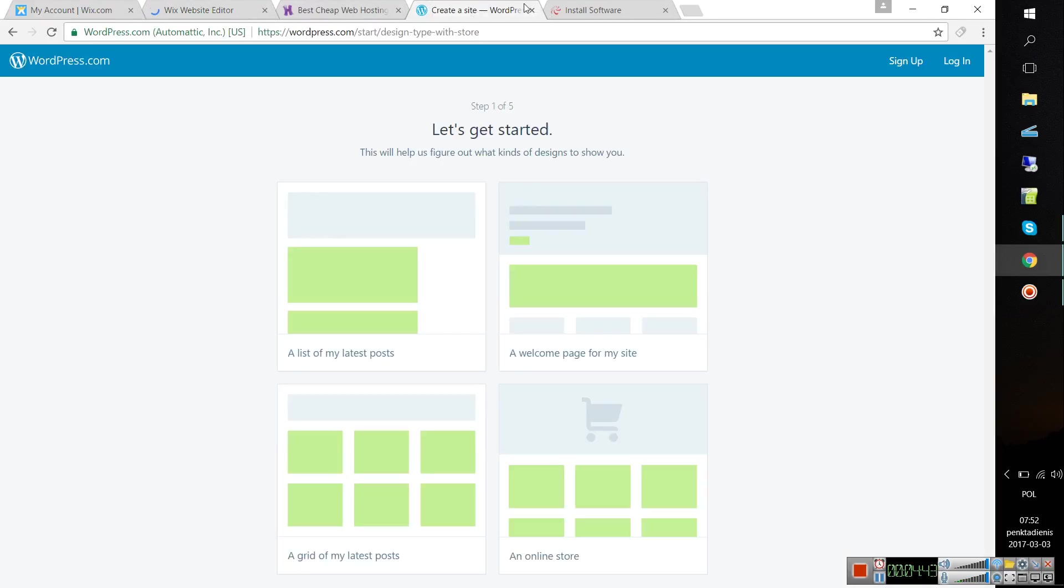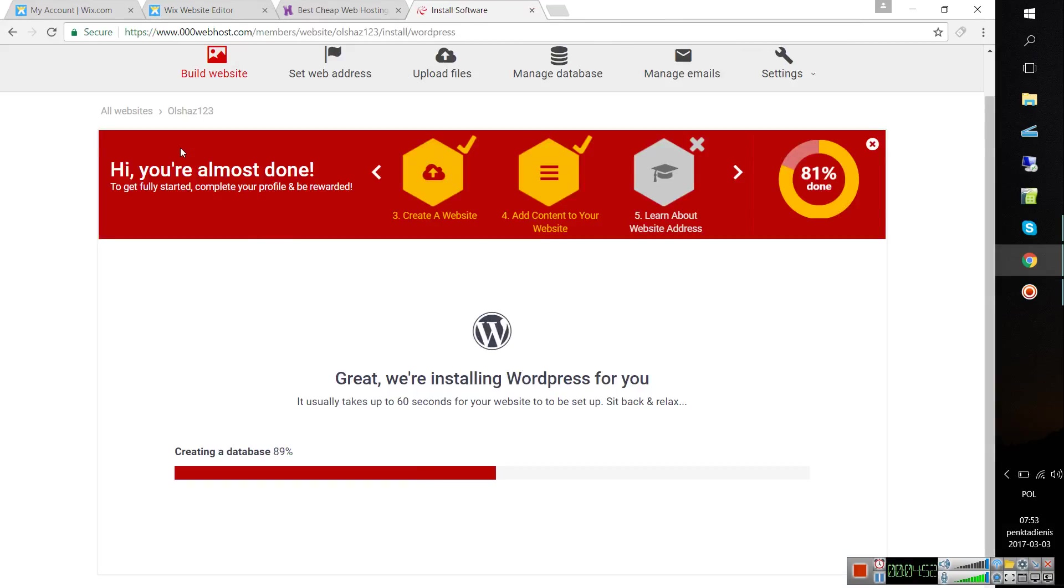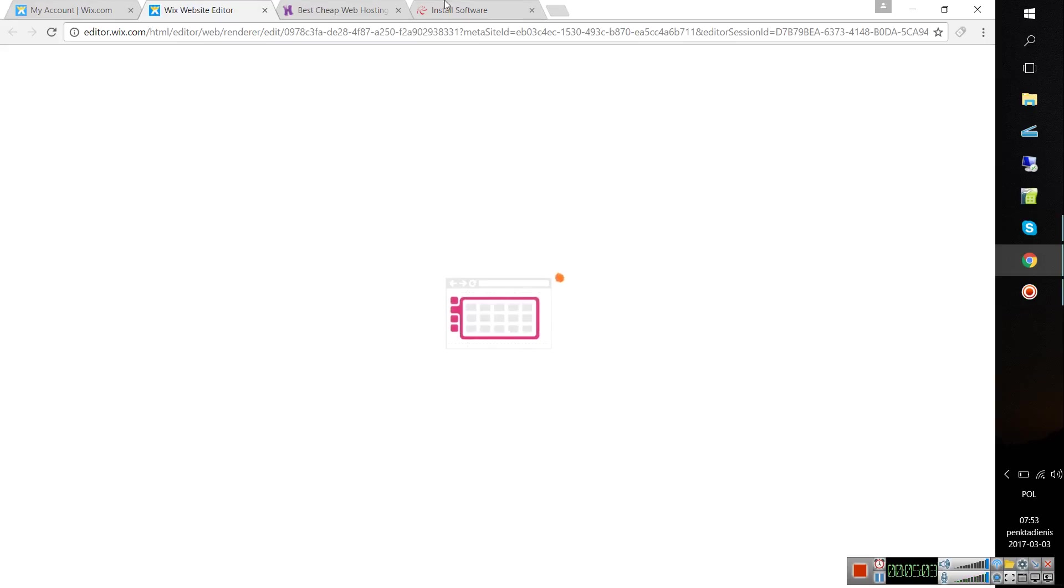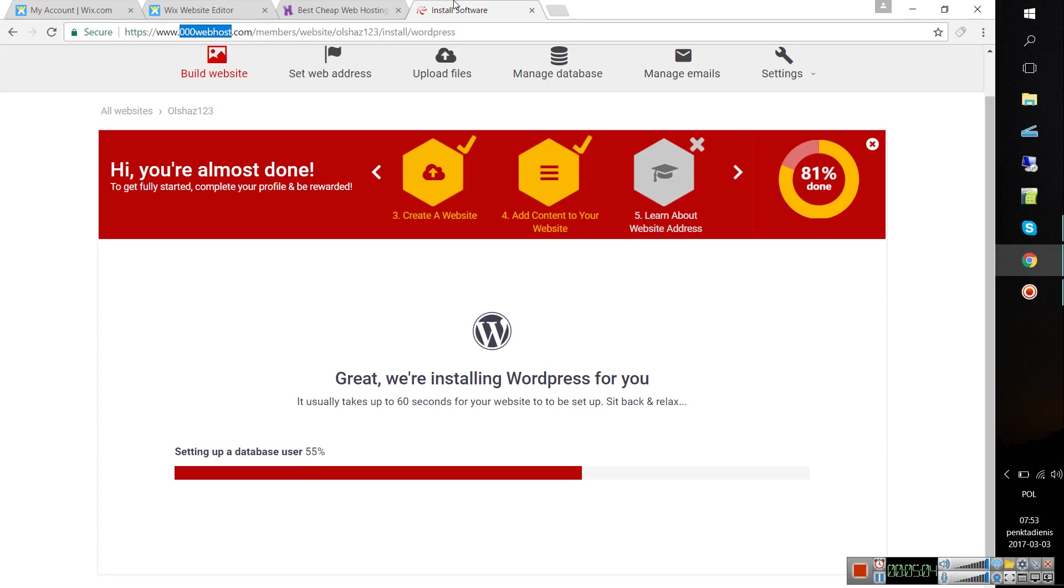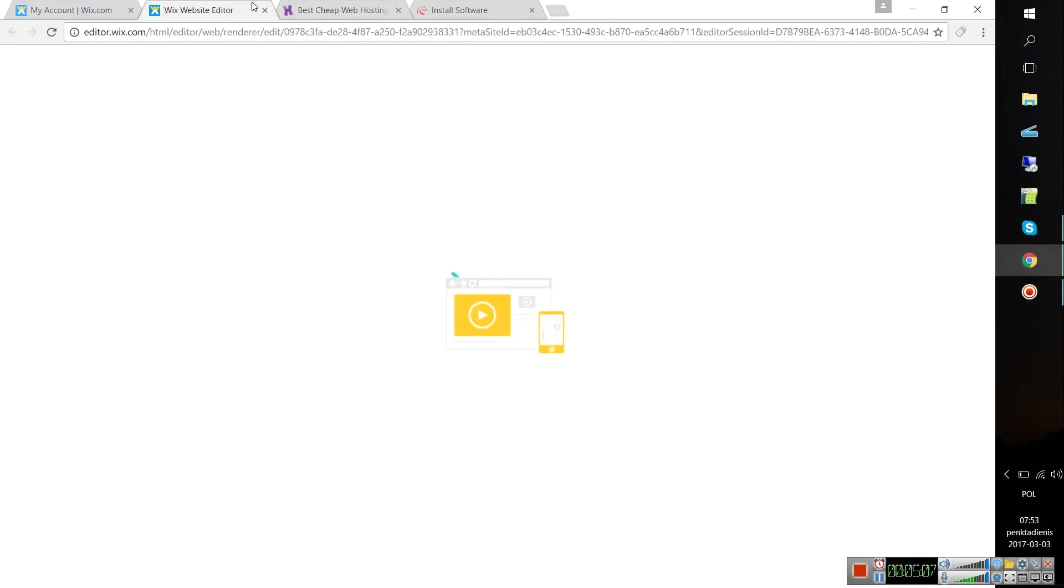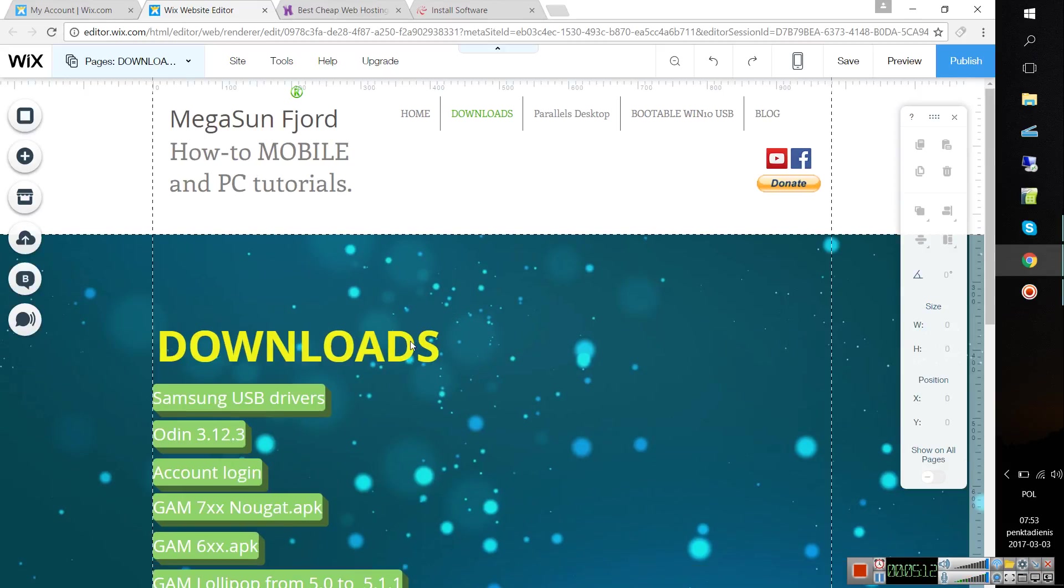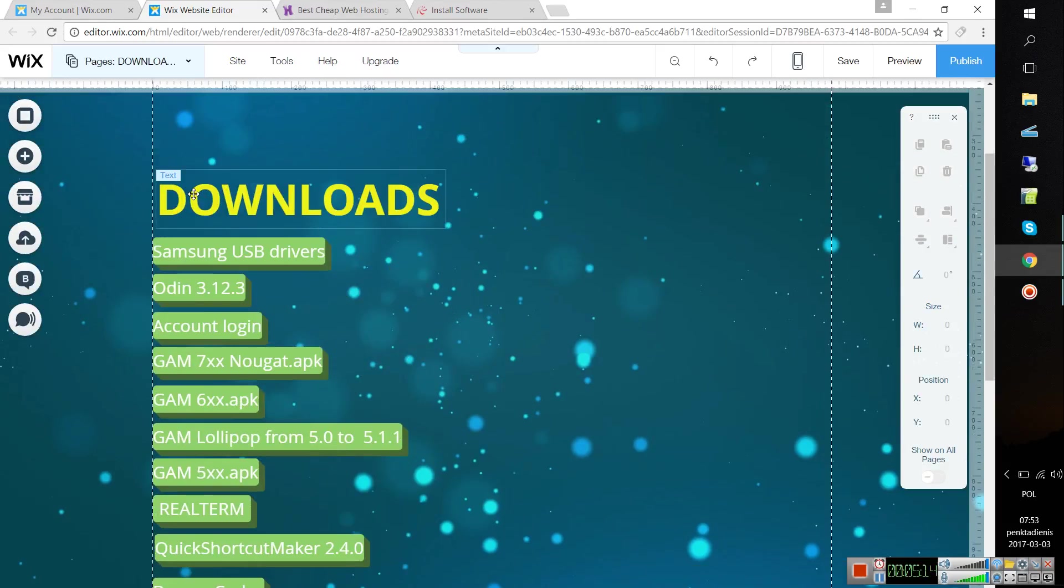I will show you because this is my main website and you will be able to see how it's working. You don't need WordPress for this because we're already creating a WordPress on our free hosting server, which is 000webhost.com.